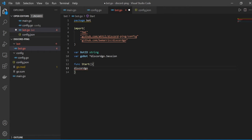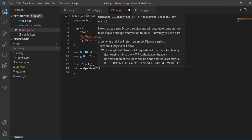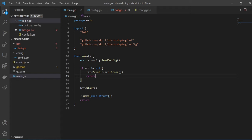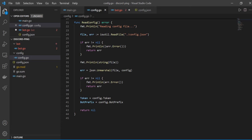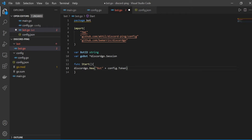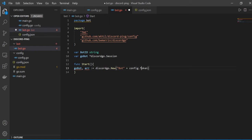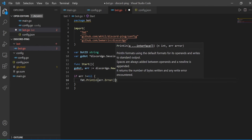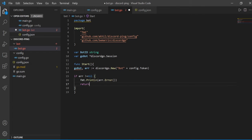In the start function we'll call discordgo.New to create a new session, passing config.Token. In our config file we load the token, which is what we pass here. We store the session in goBot, and it also returns an error, so: goBot, error = discordgo.New with the token. If error is not nil, we print the error and return.